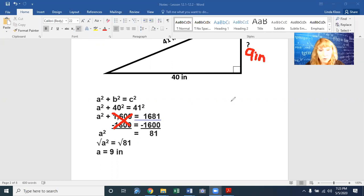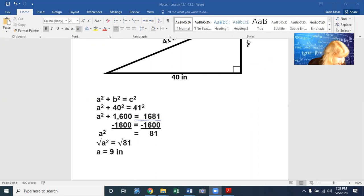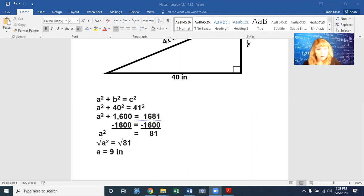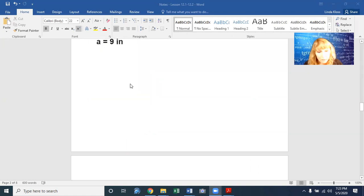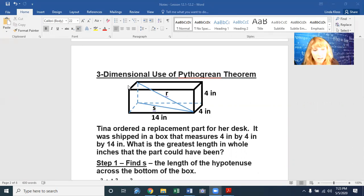That's why the Pythagorean theorem is very useful — super useful in trigonometry too. Those problems were from page 377, your turn problems. Now let's move on. What happens with a three-dimensional use of the Pythagorean theorem?